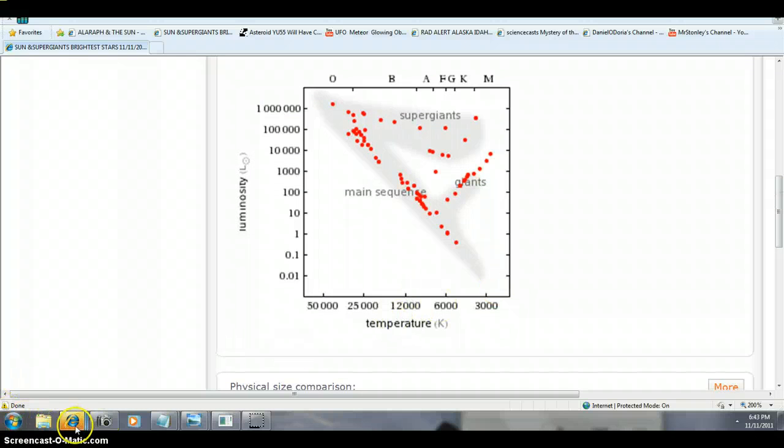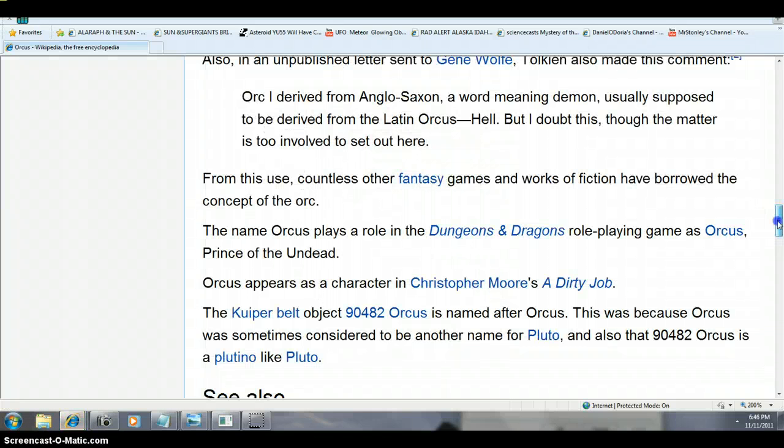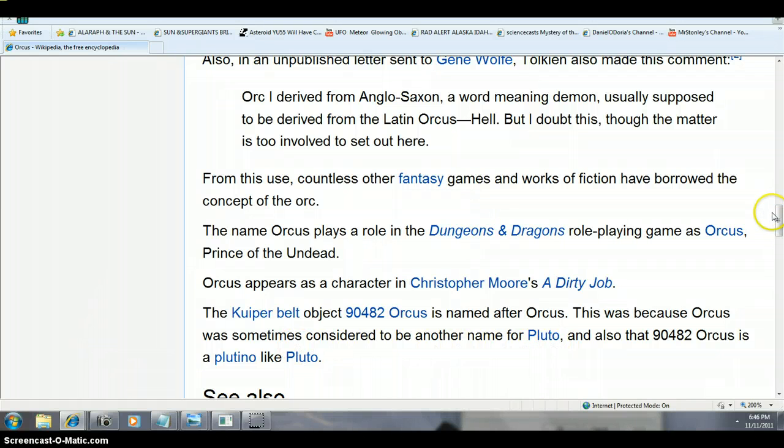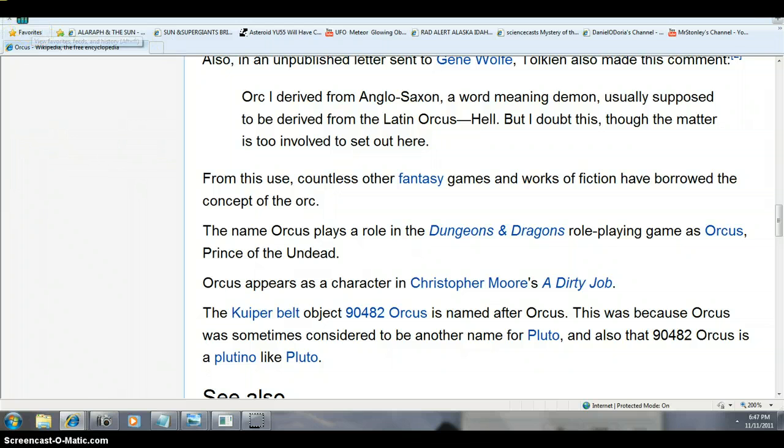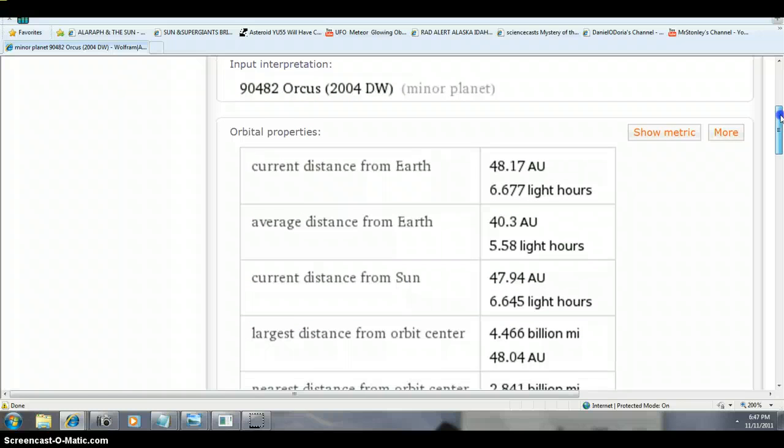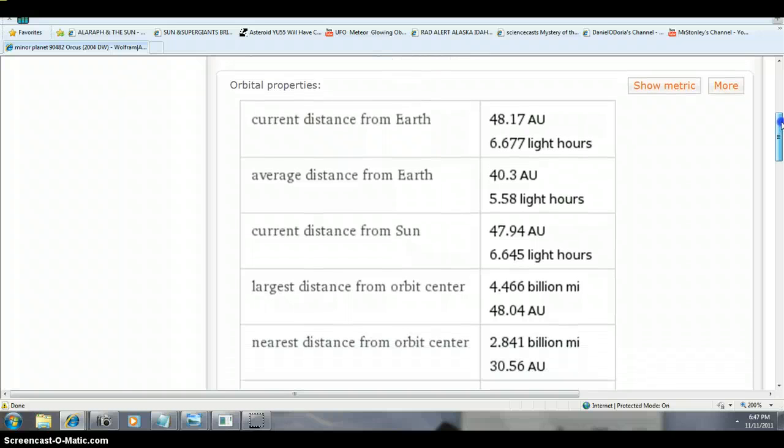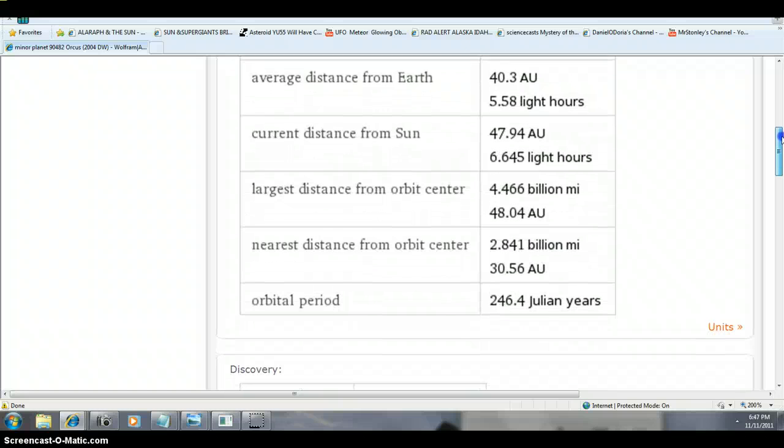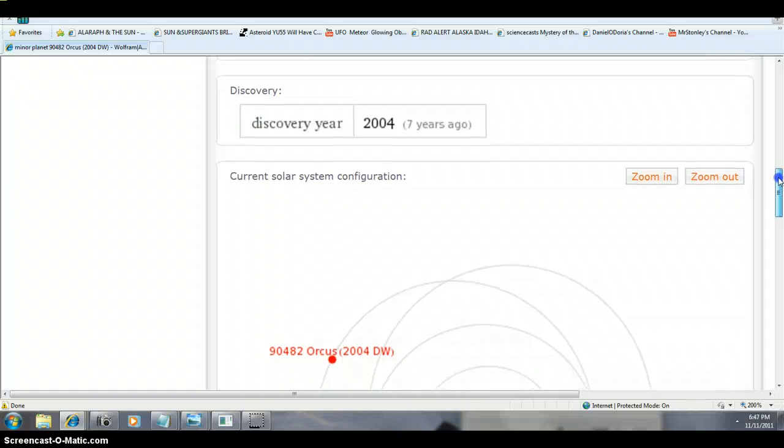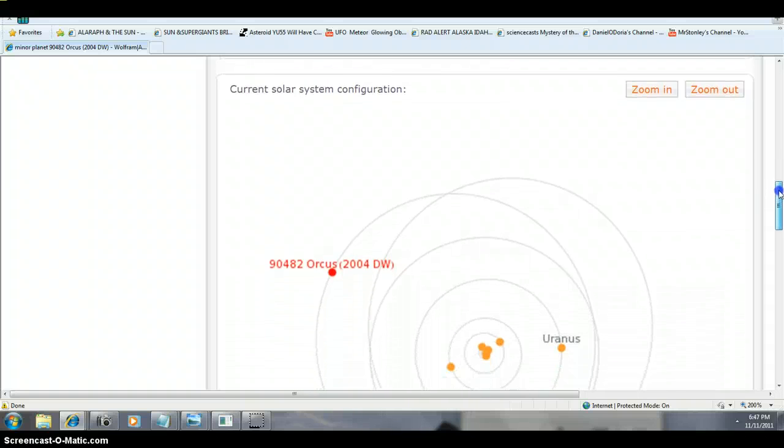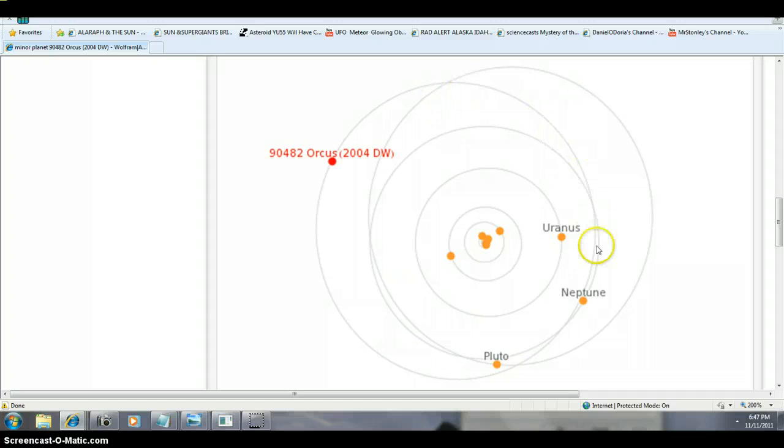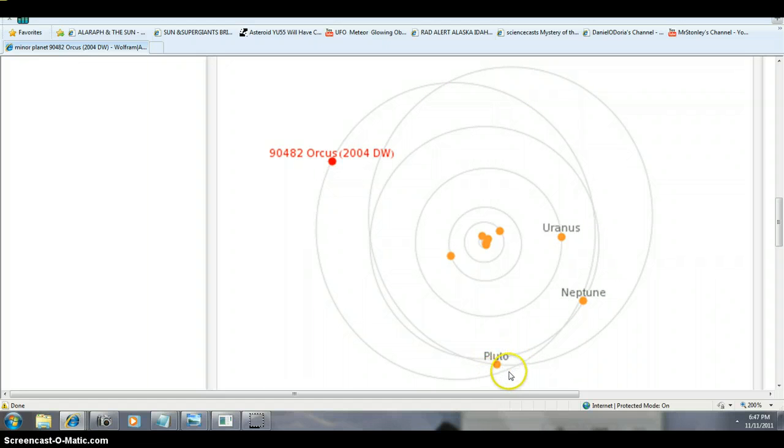So let's go back to Orcus. So you guys realize the ending on that. Get Orcus out of the subject matter for a while. Here's where the confusion begins, folks. 90482 Orcus is named after Orcus. Now, let's un-confuse you a little bit. You're gonna have a fun time trying to find the size of Orcus 2004DW. That's where they start playing the mind games with you. Discovery is 2004, seven years ago. We have nothing to worry about Orcus 2004DW hitting us.